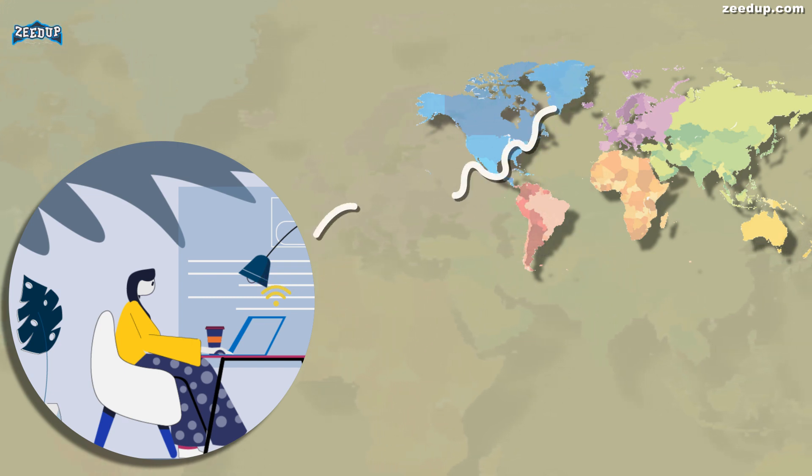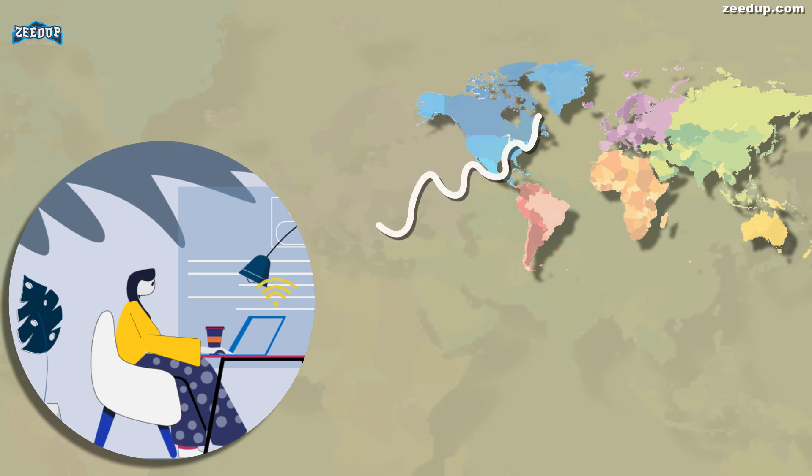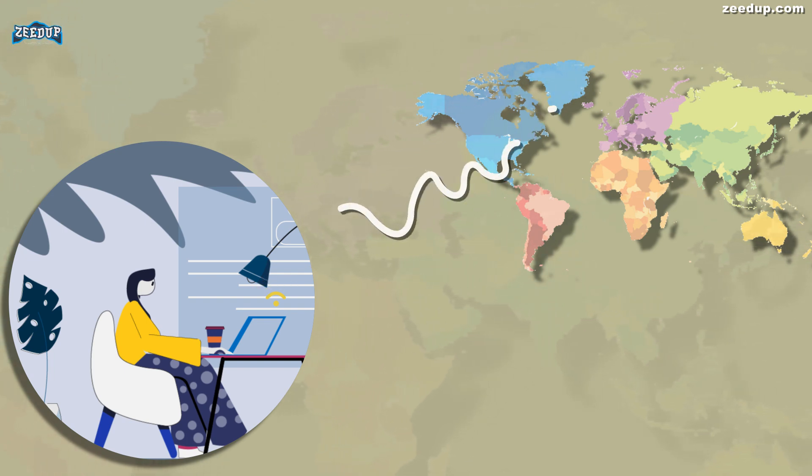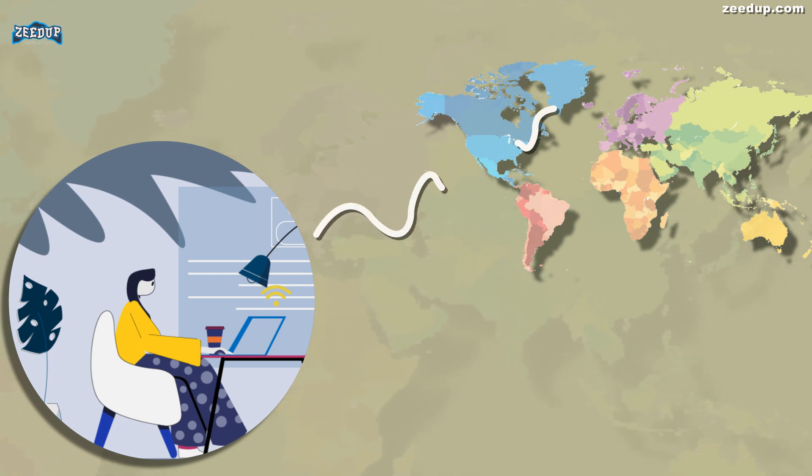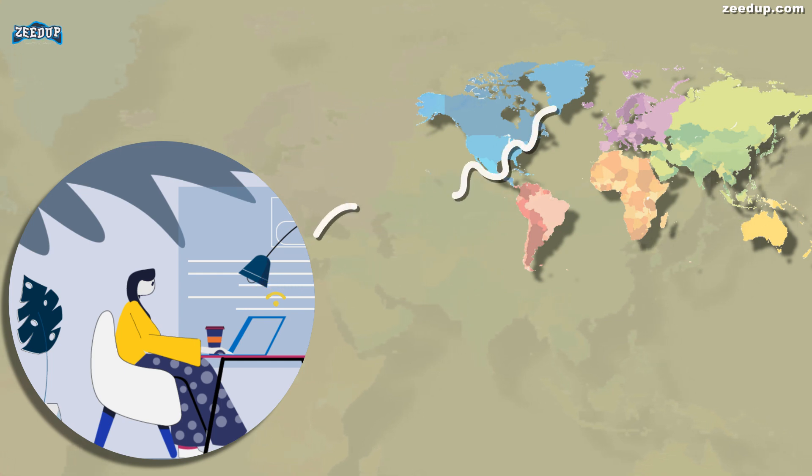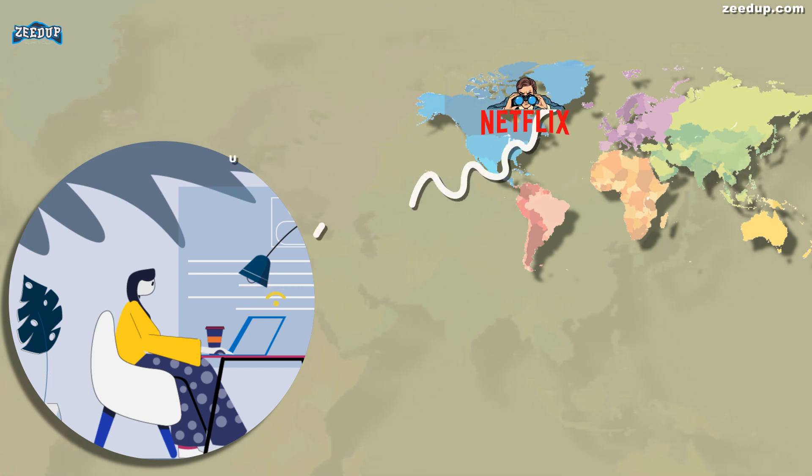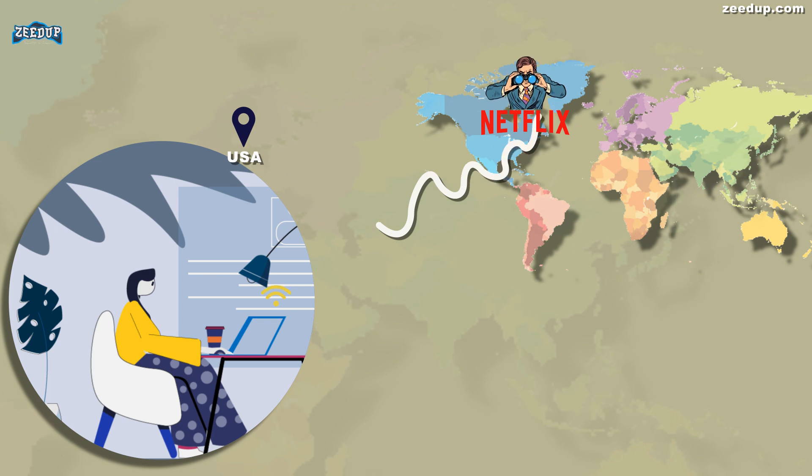When you browse the web while connected to a VPN, your computer contacts the website through the encrypted VPN connection. The VPN forwards the request for you and forwards the response from the website back through the secure connection. If you're using a USA-based VPN to access Netflix, Netflix will see your connection as coming from within the USA.